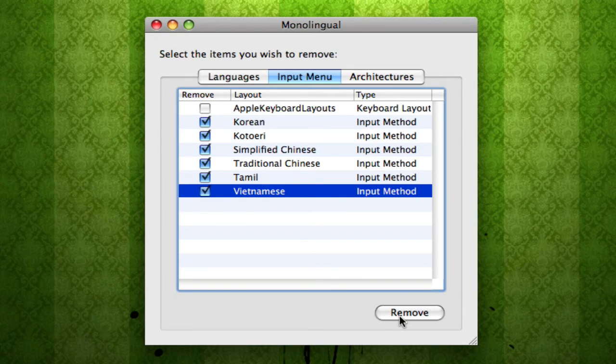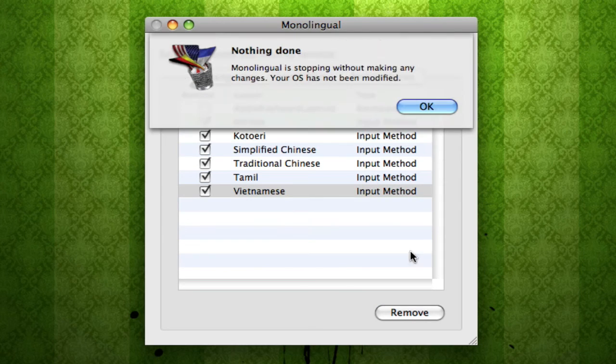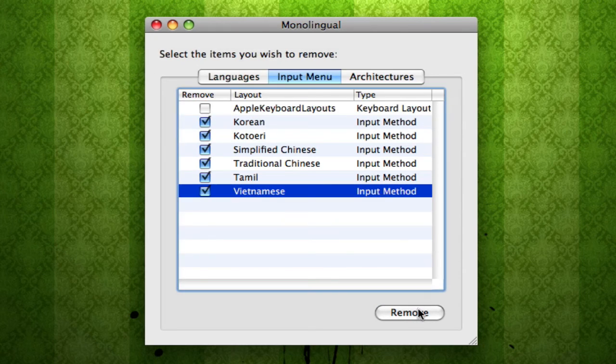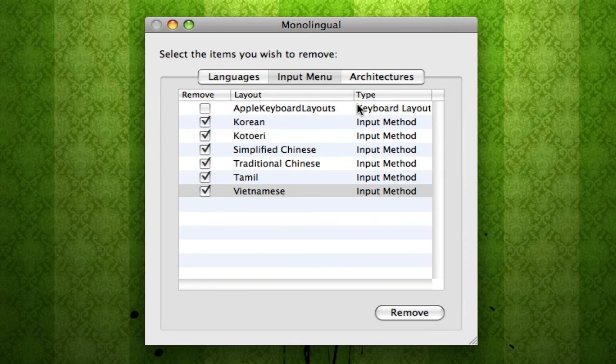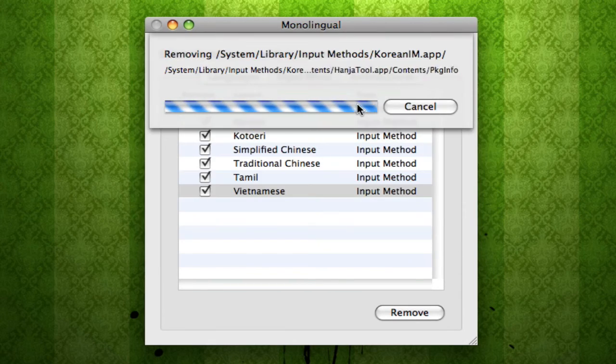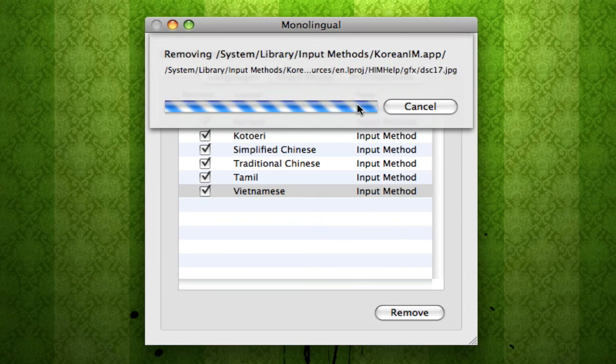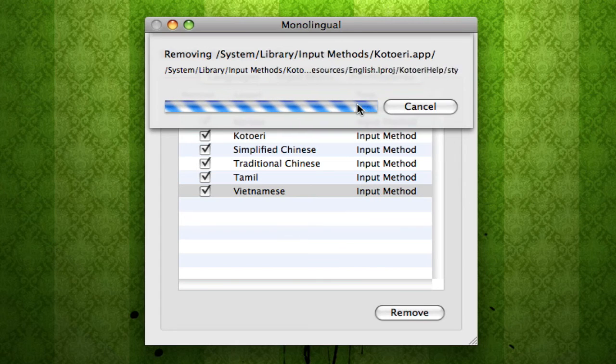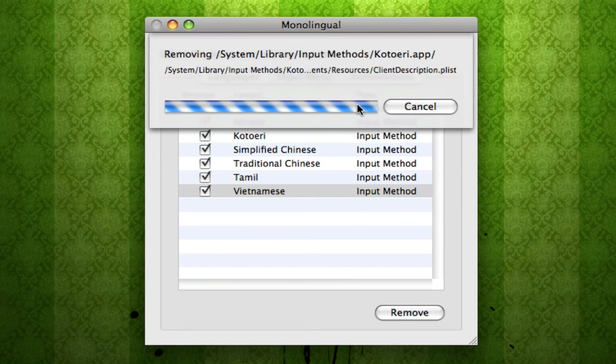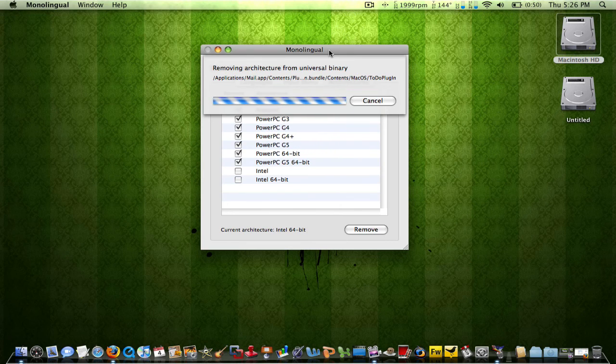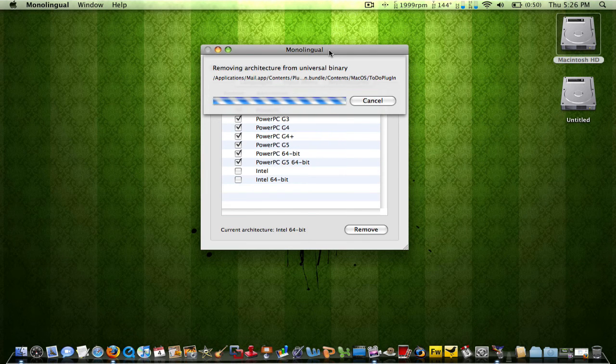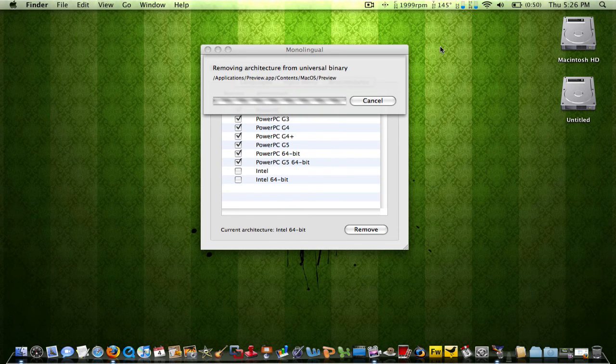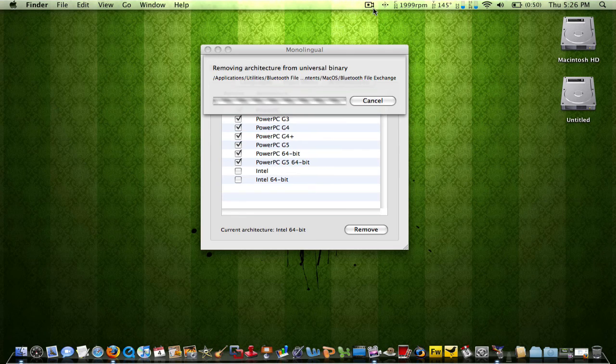But anyway, I'll stop rambling and I'll just click remove again. So yes, sure. Oops. Remove, continue. Type my password in again. So right now it's deleting all the unwanted keyboard layouts that I have stored on my computer. And I am once again going to pause the video. Monolingual is still deleting all these PowerPC files from my hard drive. Hopefully this will save me up some space. In the meantime, I will be pausing the video yet again.